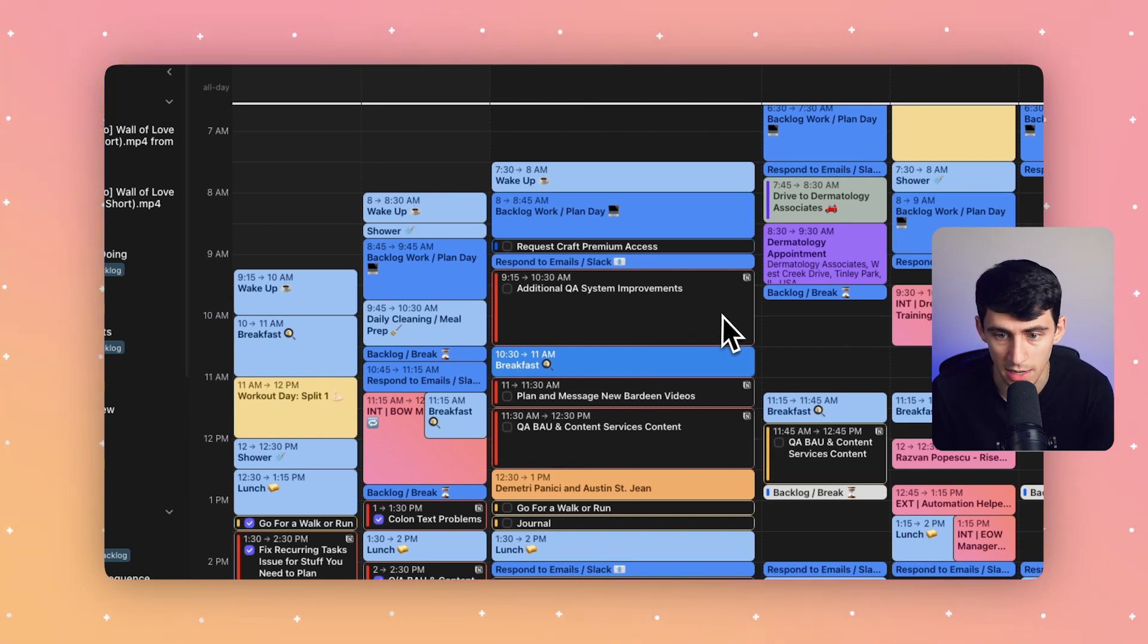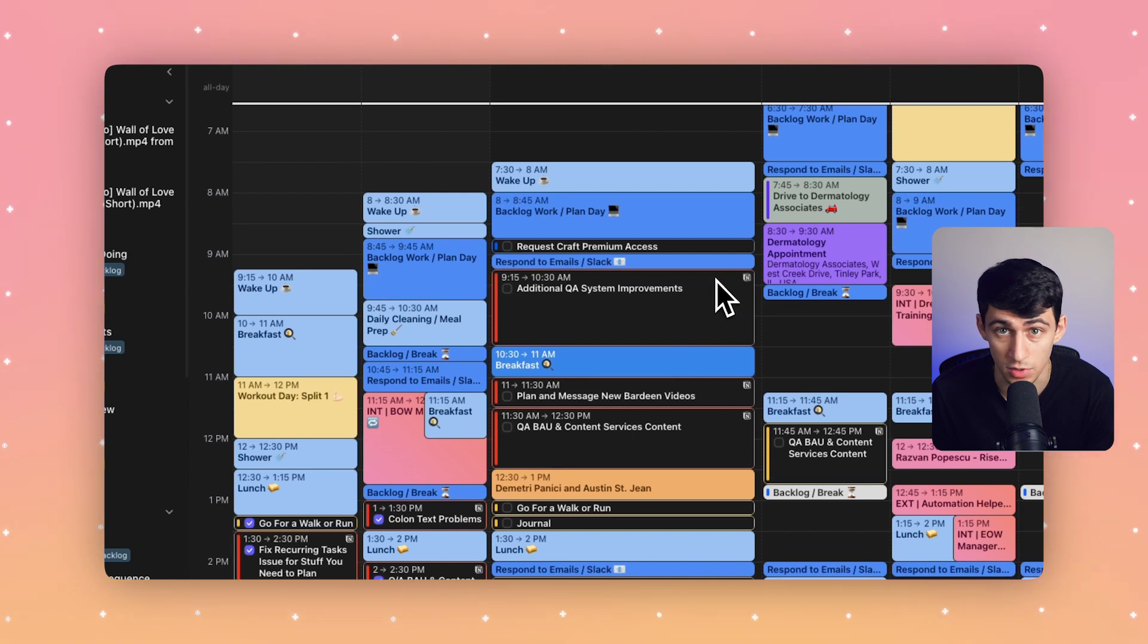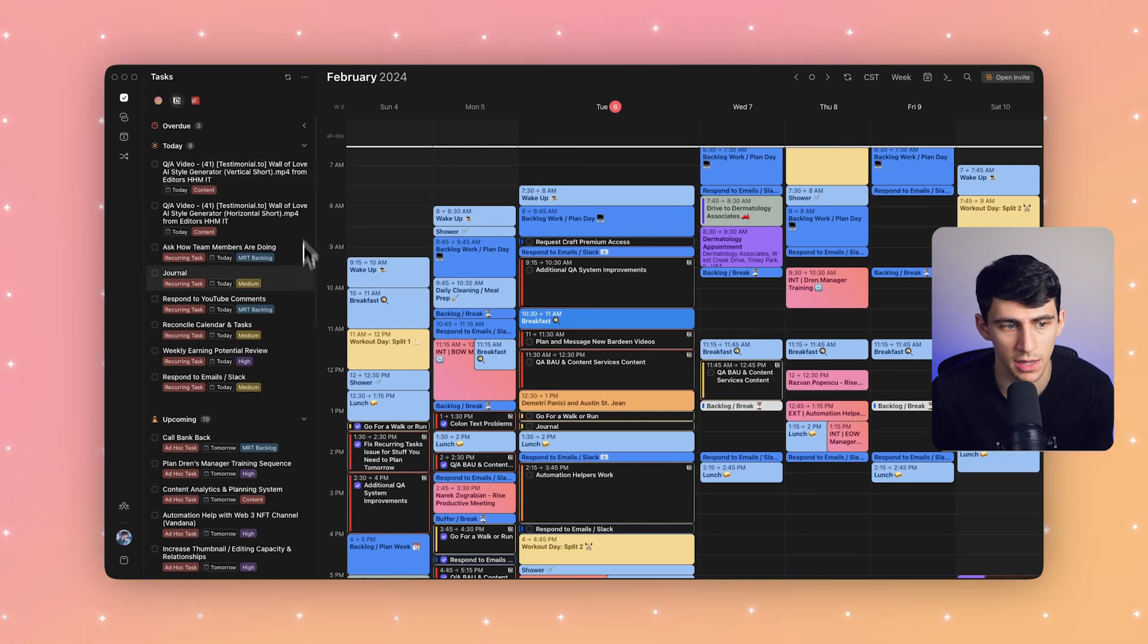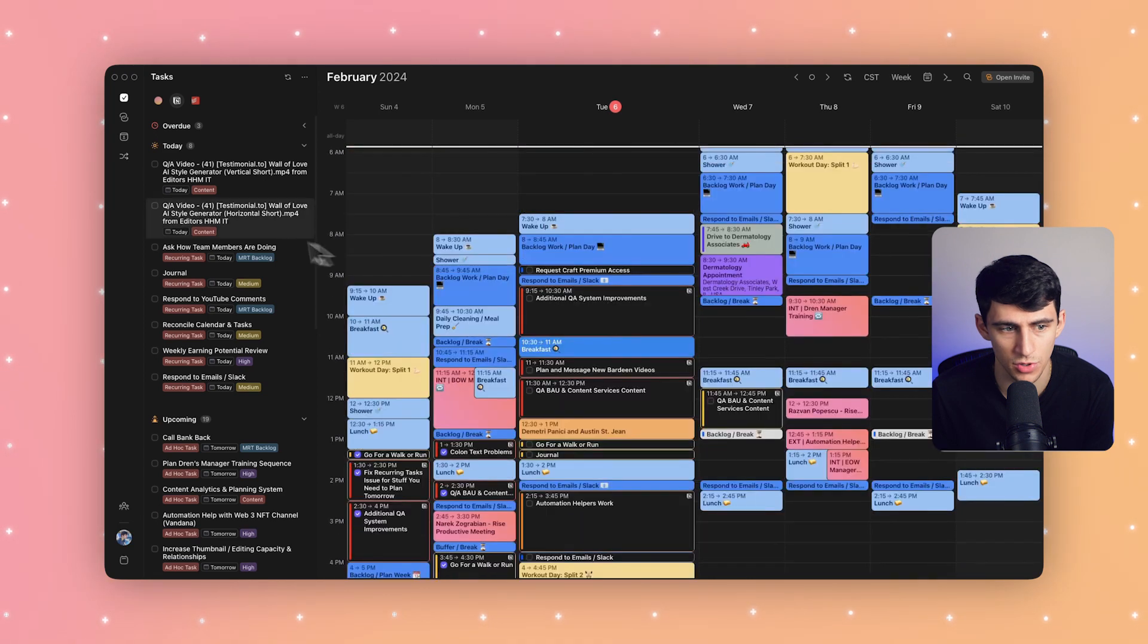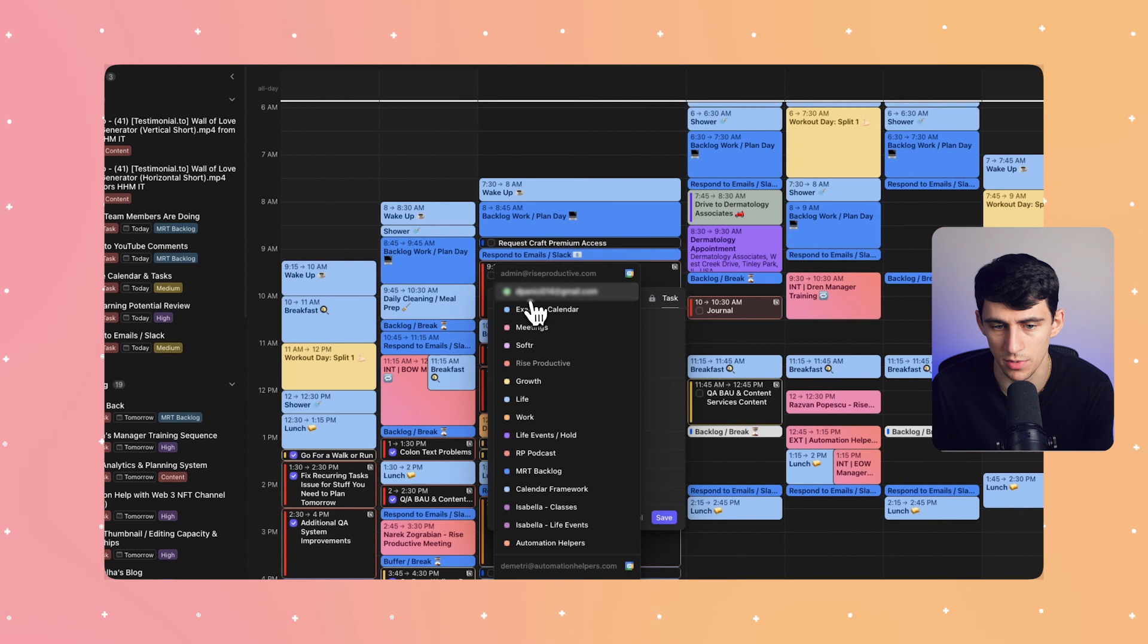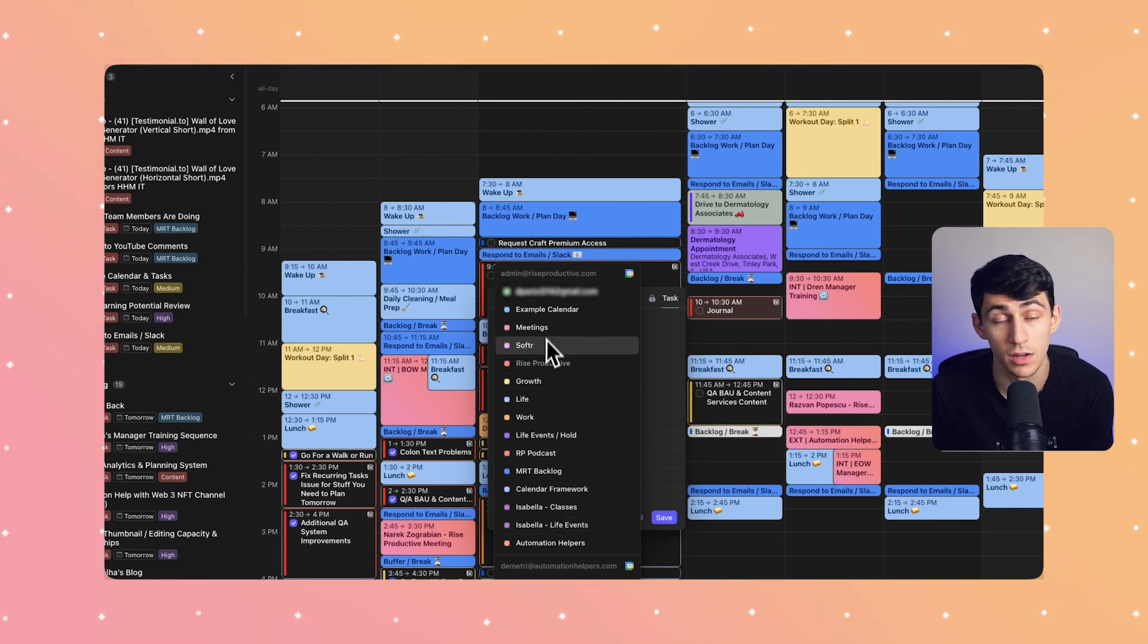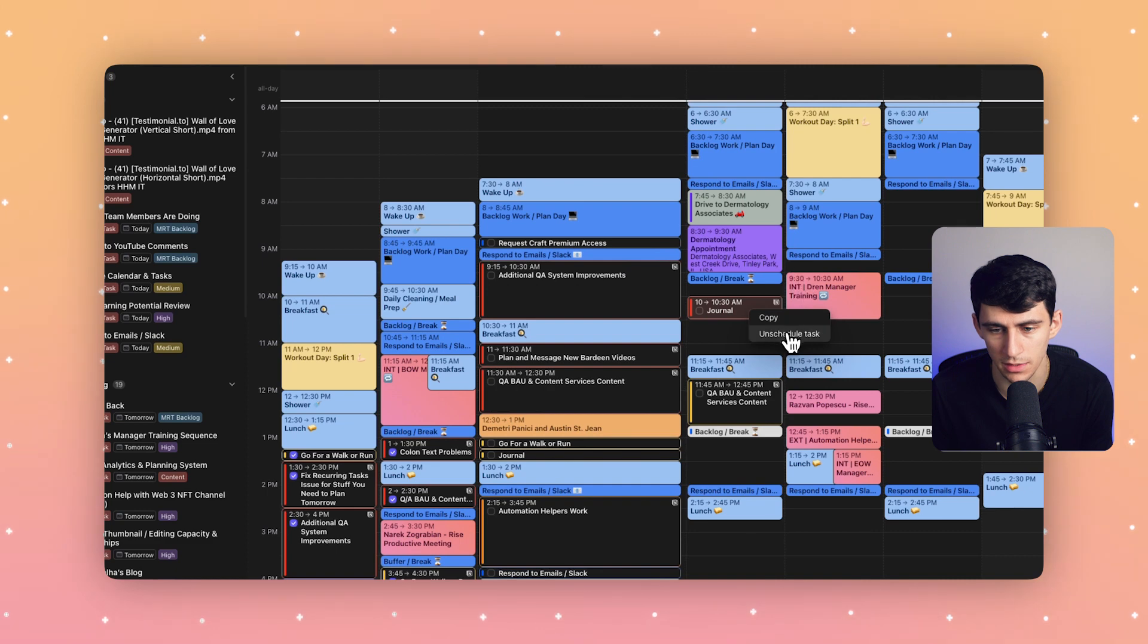When you time block Notion tasks in Morgan, you can add them to any calendar. So you can see right here, if I were to grab this journal task, I have the ability to adjust it to any of the calendars that I have on my Morgan account currently, and then easily unschedule the task as well to remove it from my calendar.